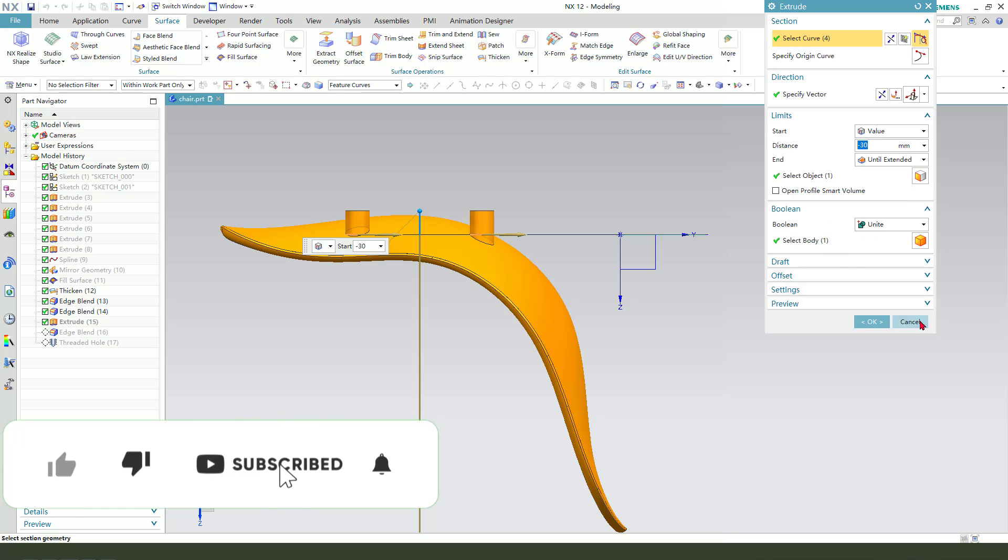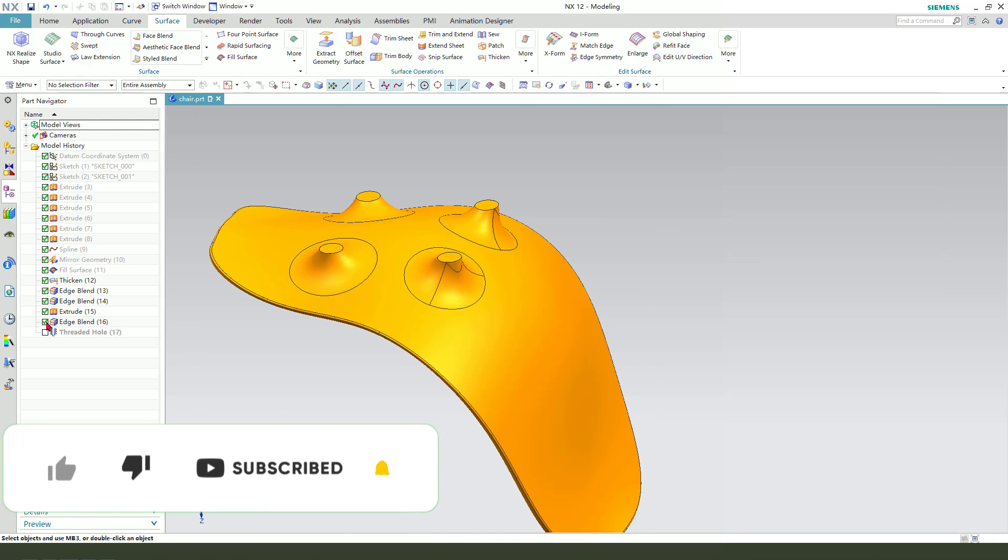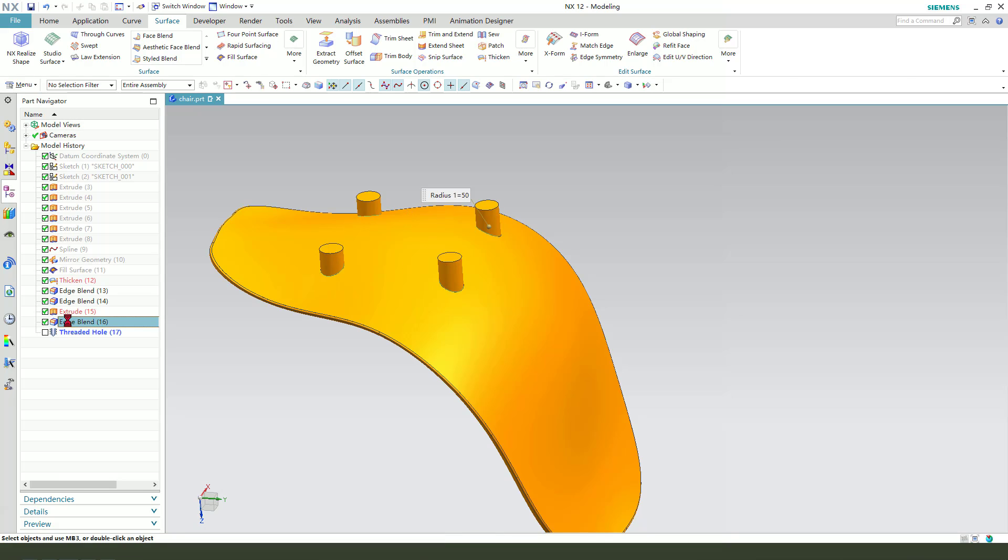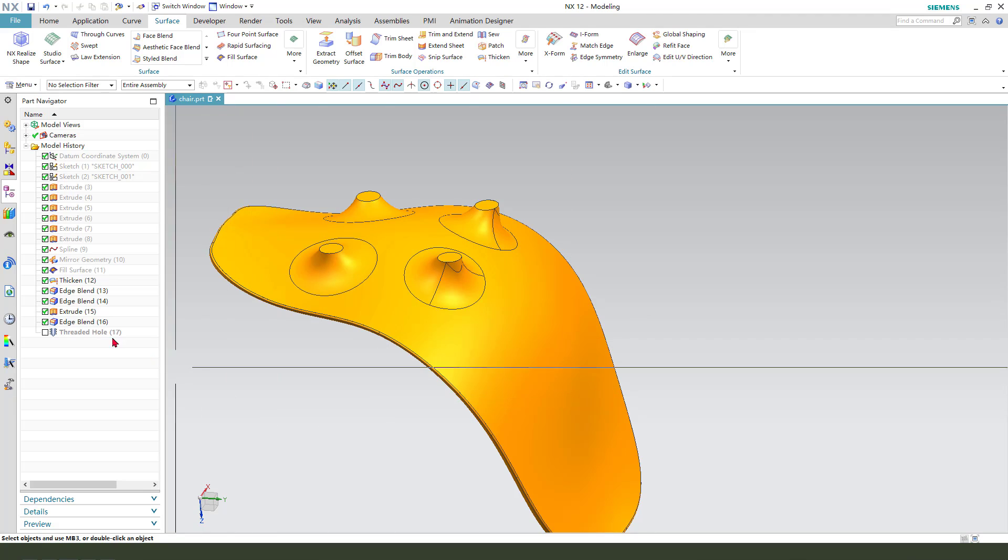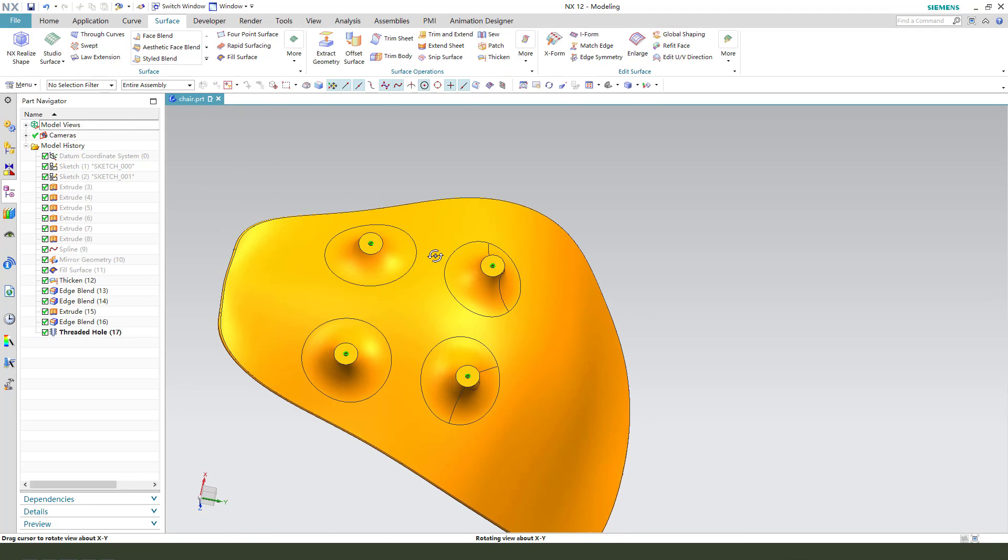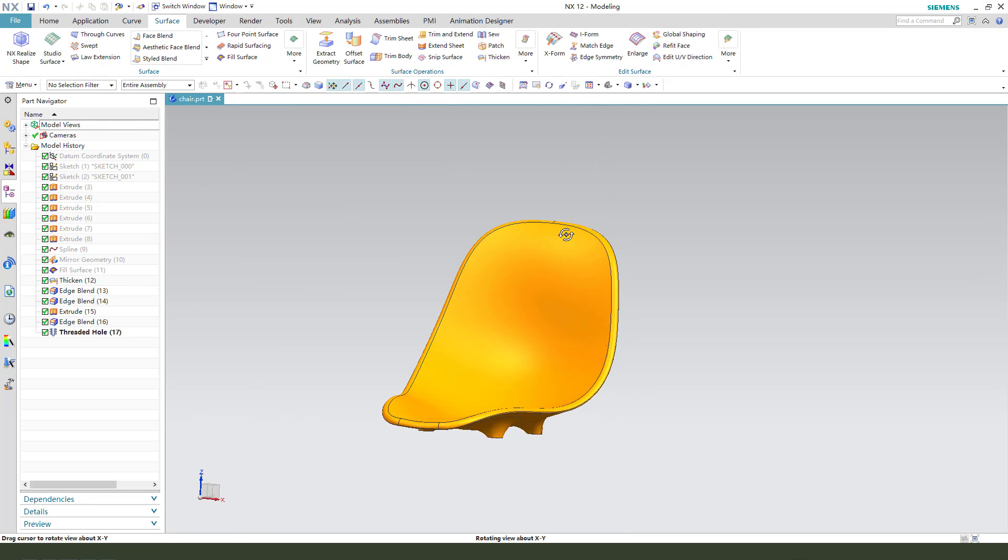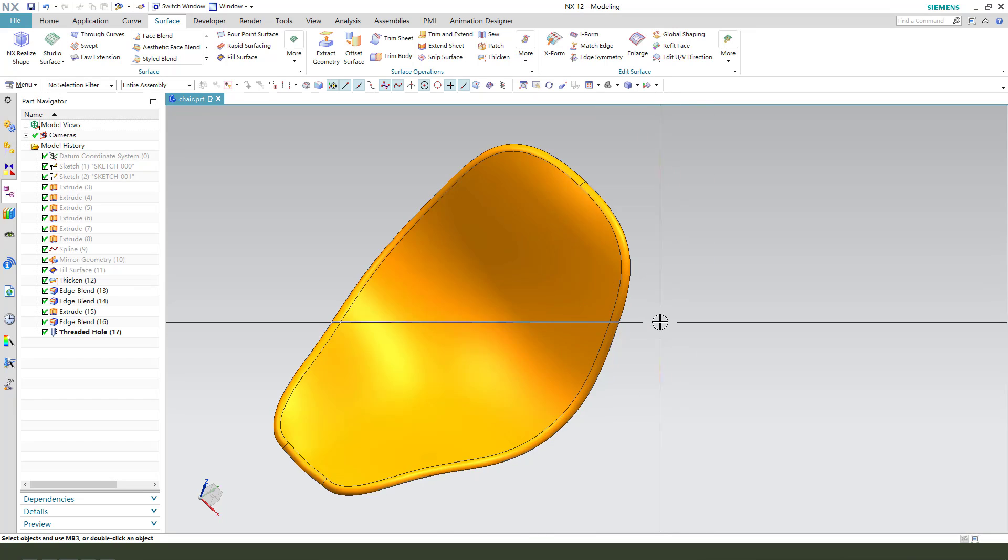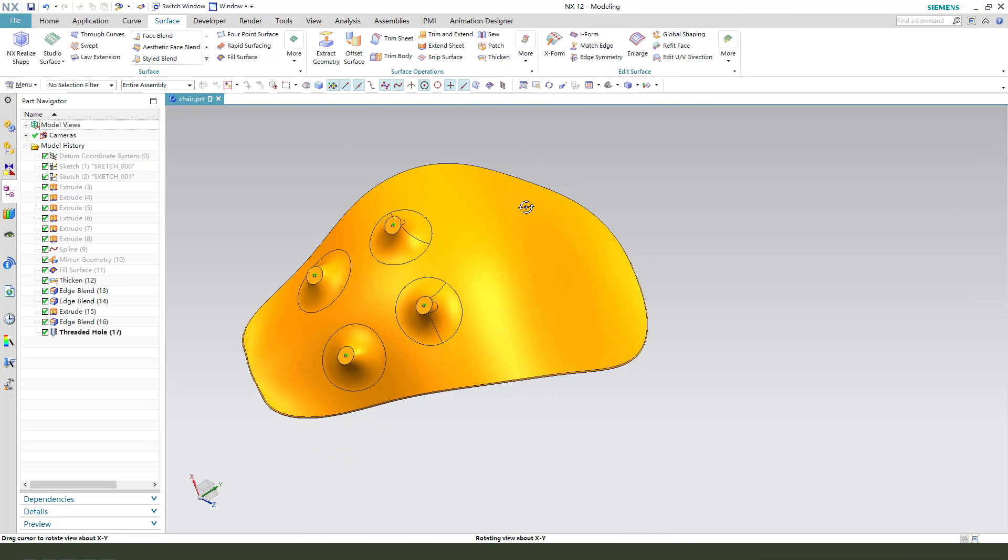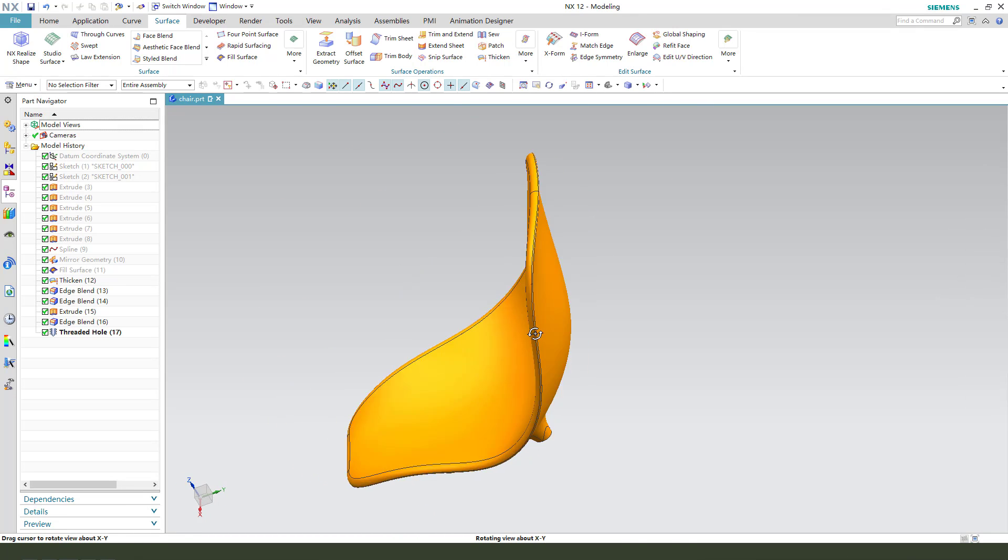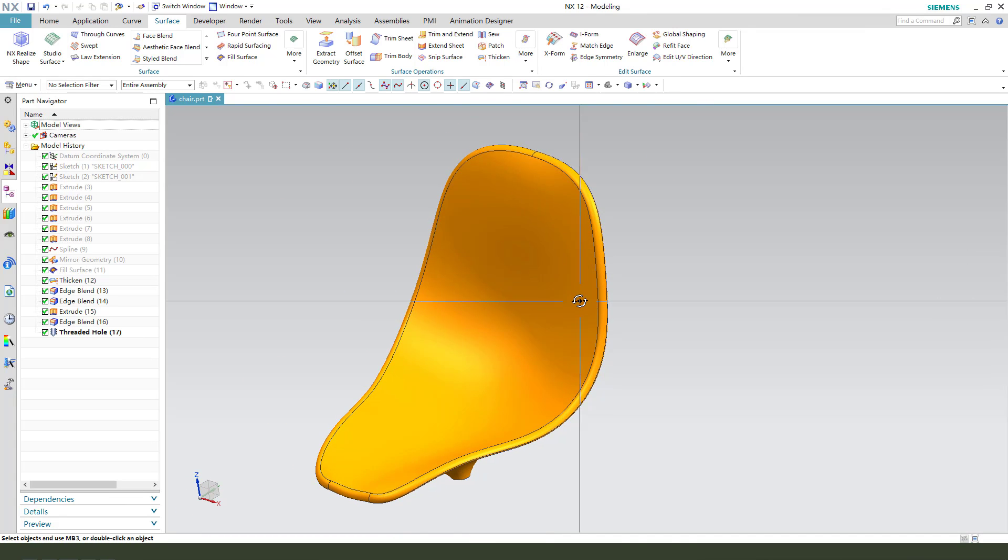Boolean unite, edge blend 50. Okay, very simple model. Thank you for watching. Thank you, bye bye.